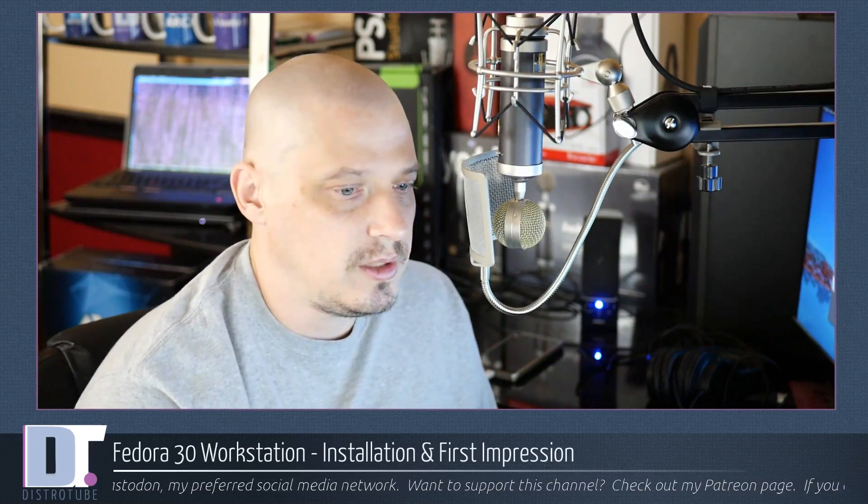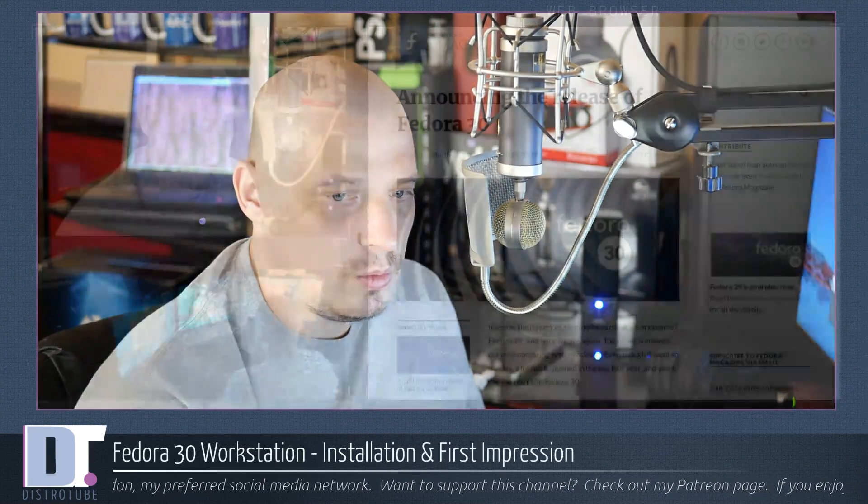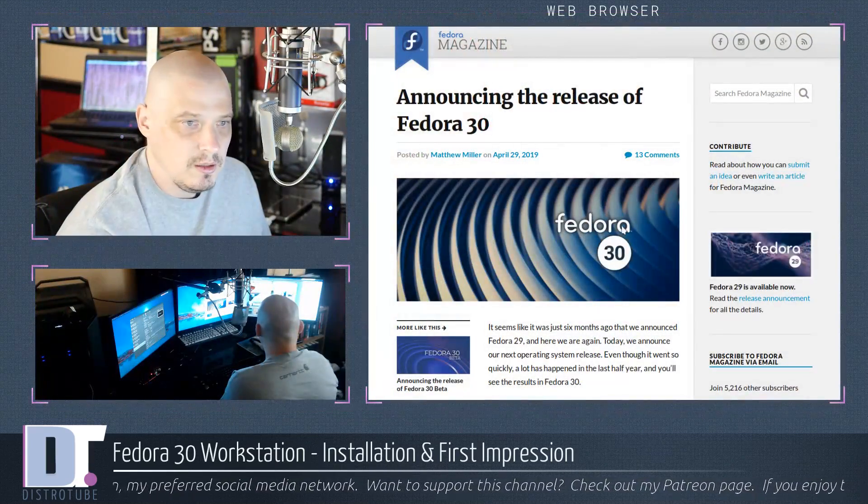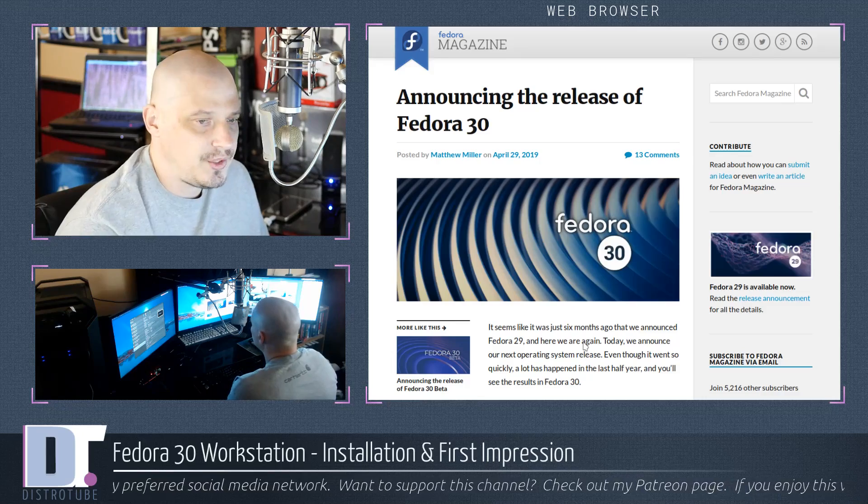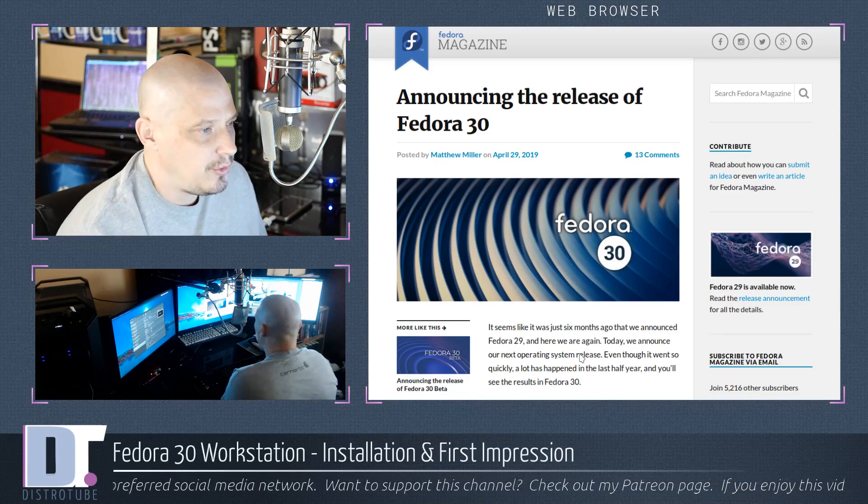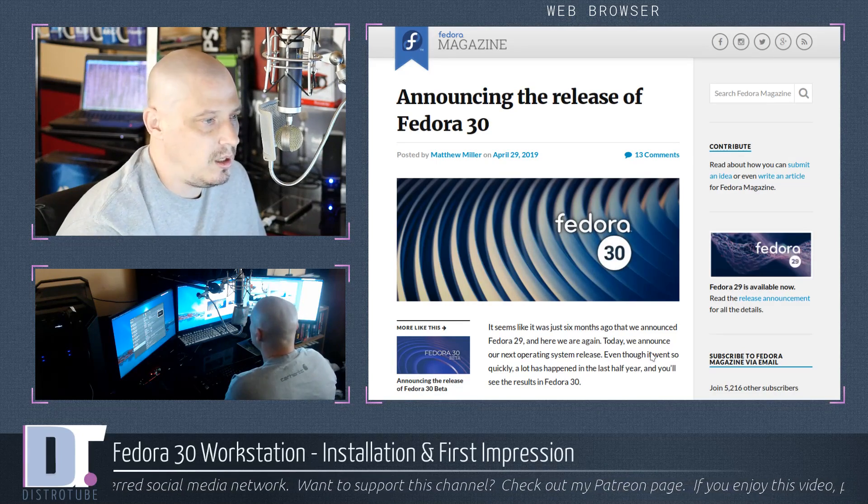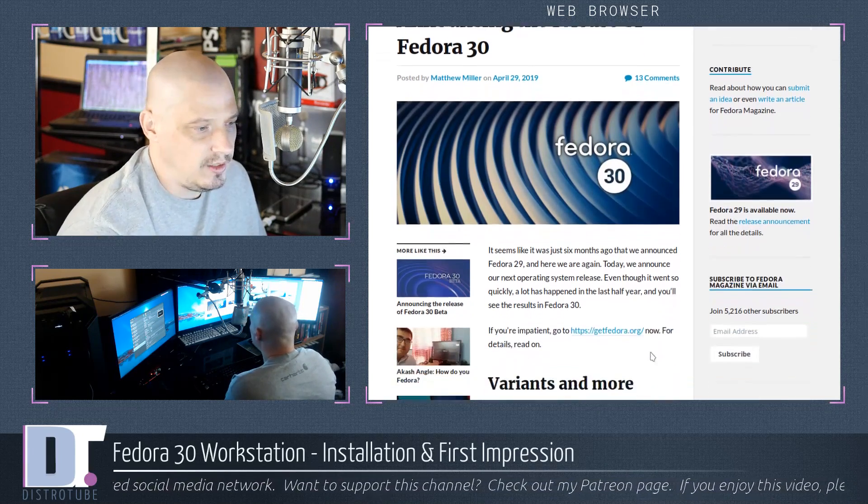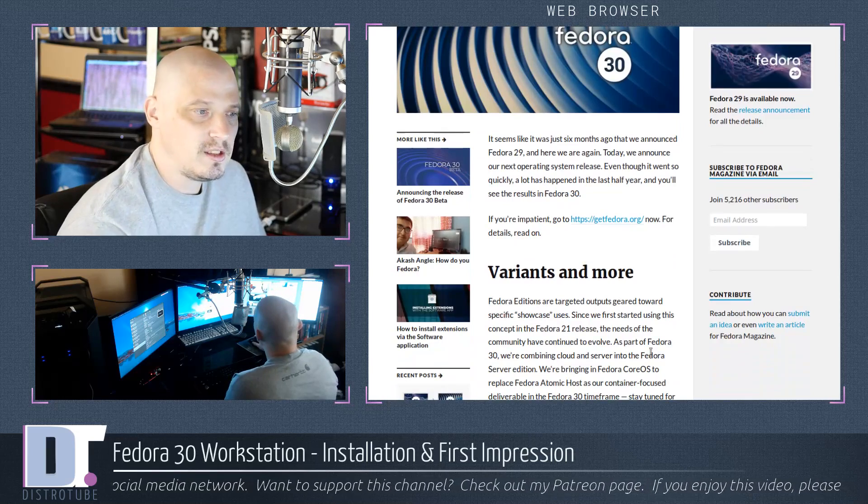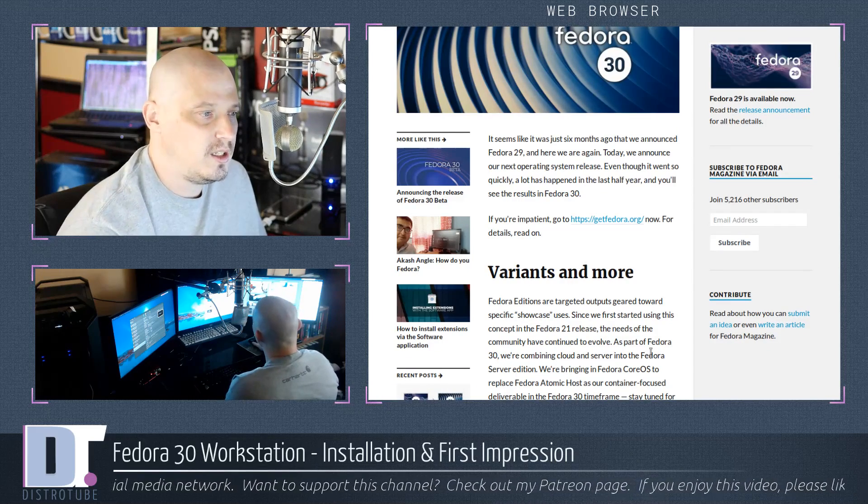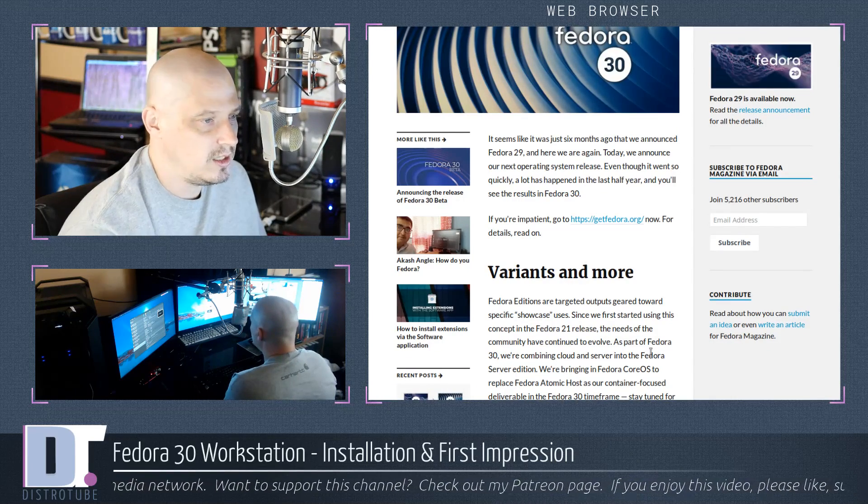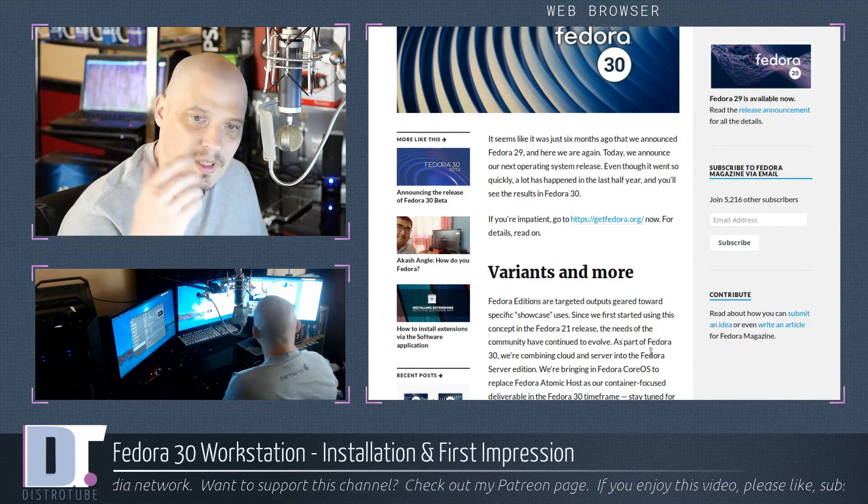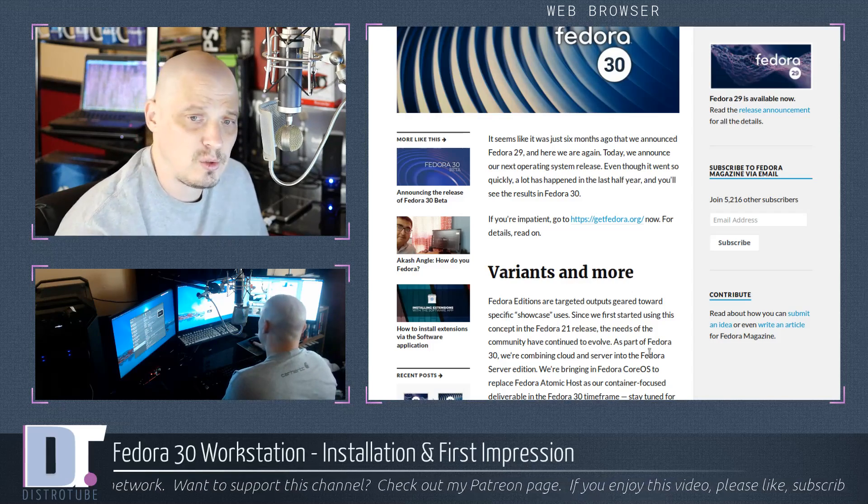Let's take a quick look at the release announcement for Fedora 30. Reading fedoramagazine.org, Matthew Miller posted the release announcement on April 29th. It seems it was about six months ago that we announced Fedora 29, so basically a six month release cycle.